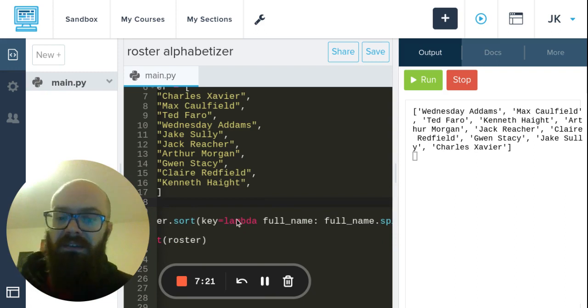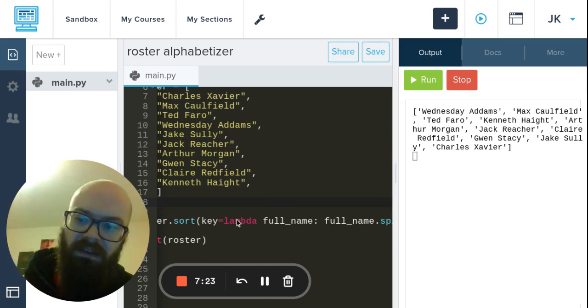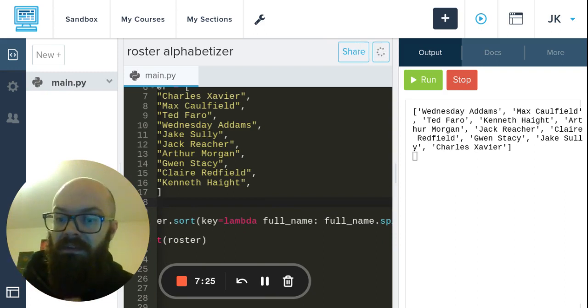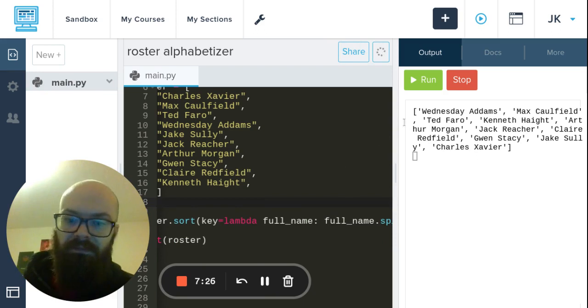And then I can delete this - we don't need this anymore because we never use that function anywhere else. You kind of want to embed it in that sort because that's where it matters, right?